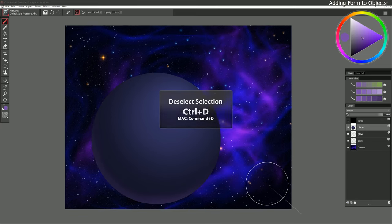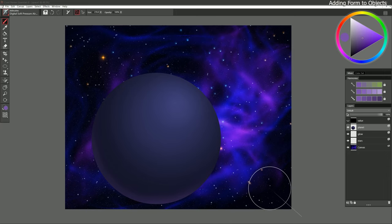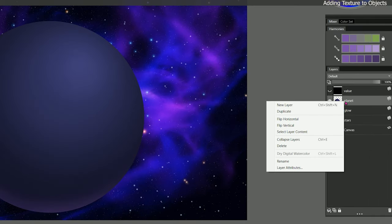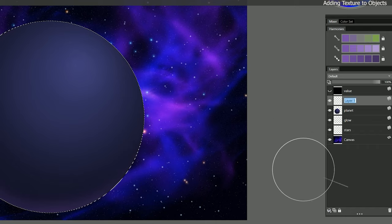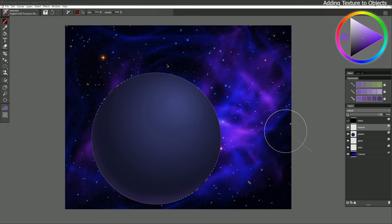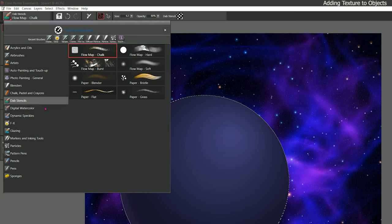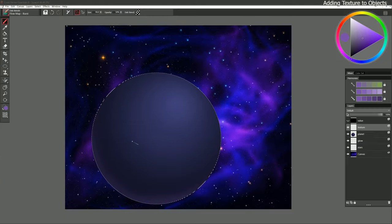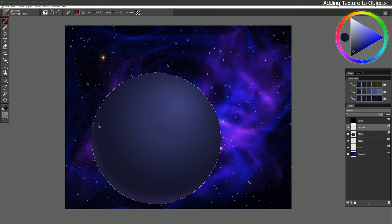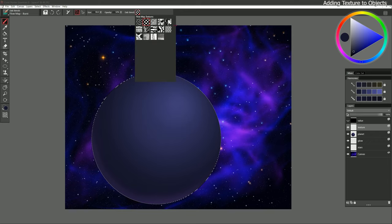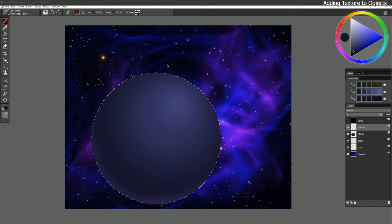I can deselect with Ctrl+D to see what I have — that's looking pretty good. Now let's put some stuff on this planet. I'll get my selection back using Select Layer Content and create a new layer called Texture. Let's look at some different ways to add texture. I'll select the Dab Stencils category and try Flow Map Burst, sampling one of the darker colors from my planet. I think that looks cool, but I want to change the pattern, so I'll change the dab stencil to something different.